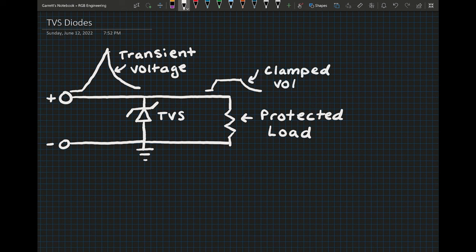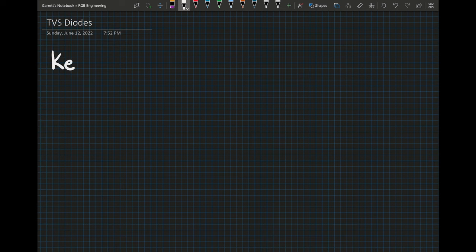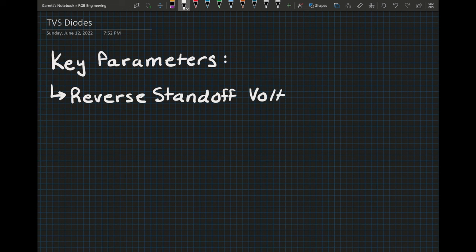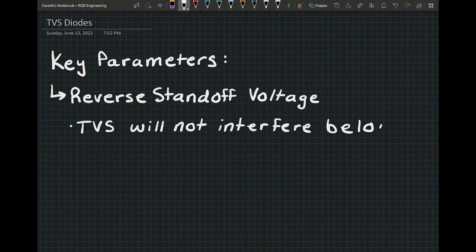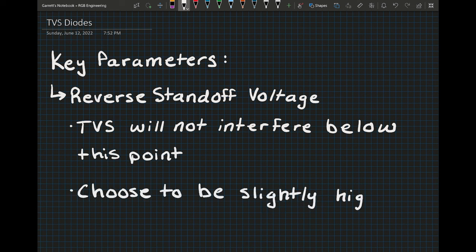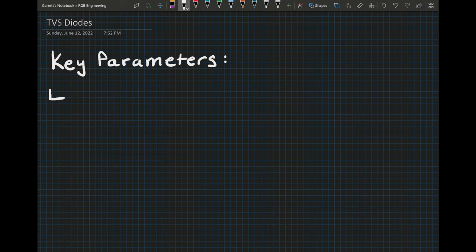Before we get into specific examples of TVS diodes, I want to go over some important parameters that describe the performance and behavioral characteristics of a TVS diode. These parameters help us choose which TVS diode is best for our application. The first parameter I want to talk about is the reverse standoff voltage. This is the voltage below which our TVS diode will not interfere with the line that it is connected to at all. Usually you want your reverse standoff voltage to be a little higher than your signal voltage to ensure that it does not interfere with the signal.